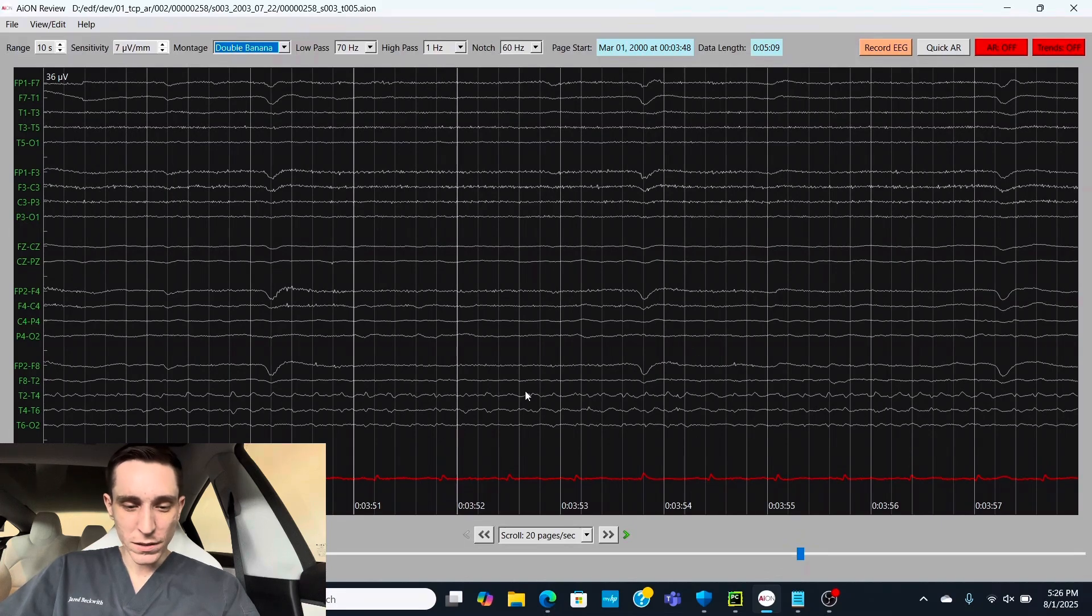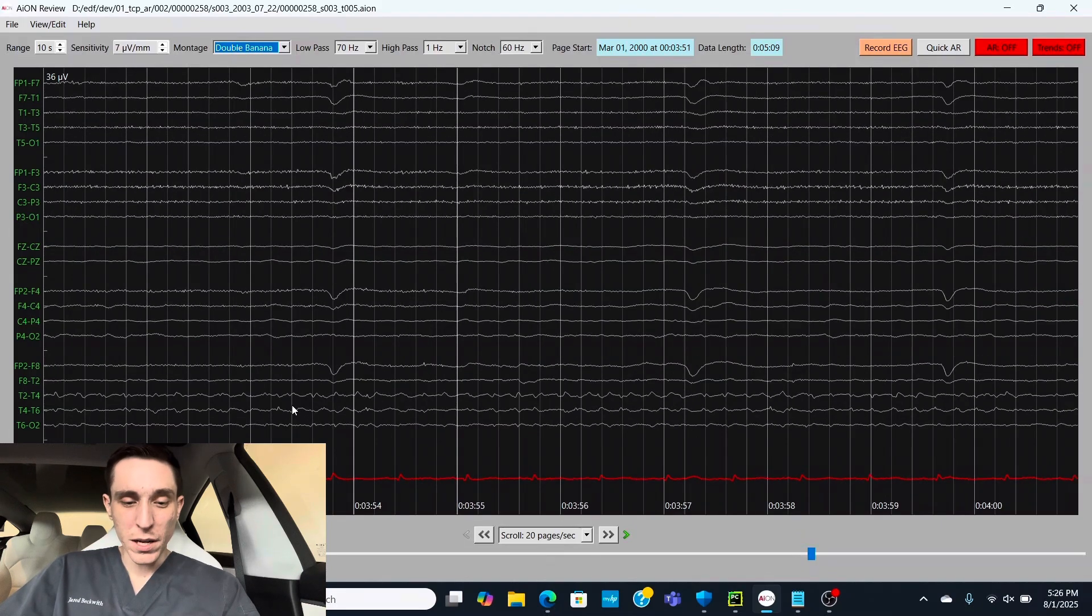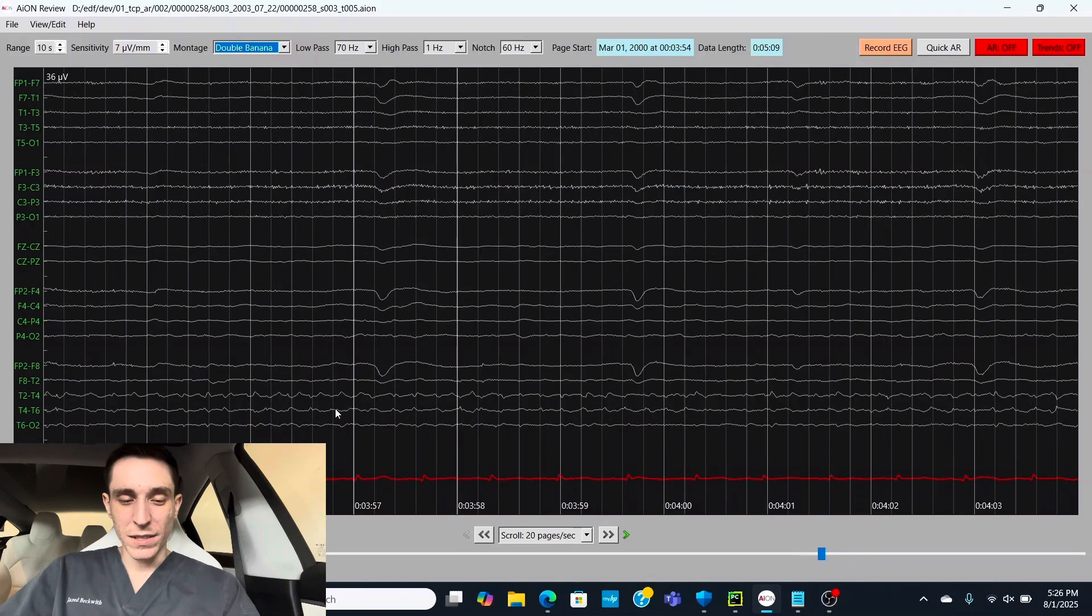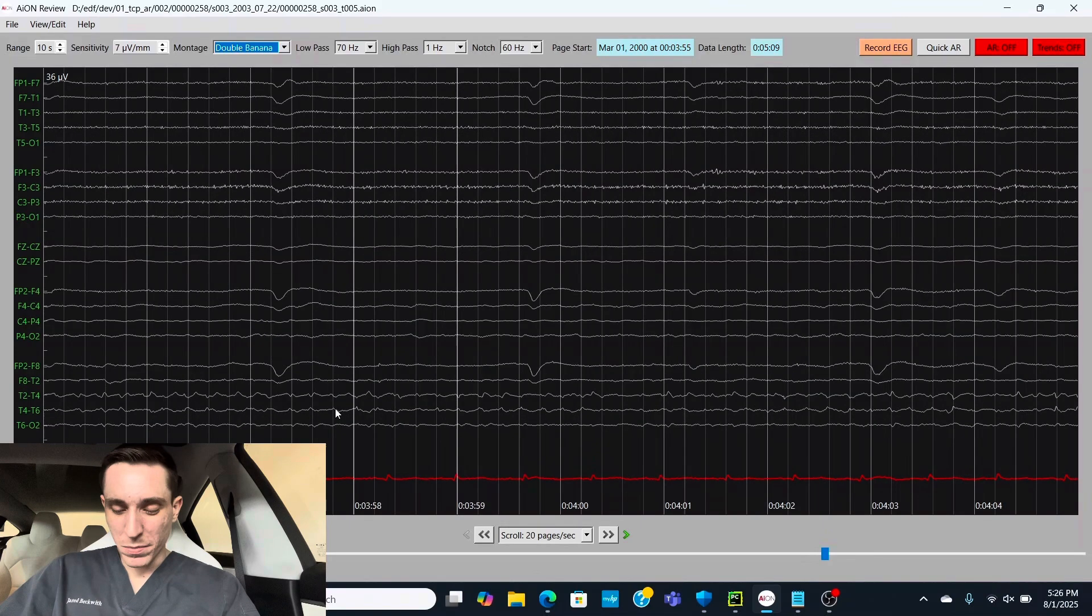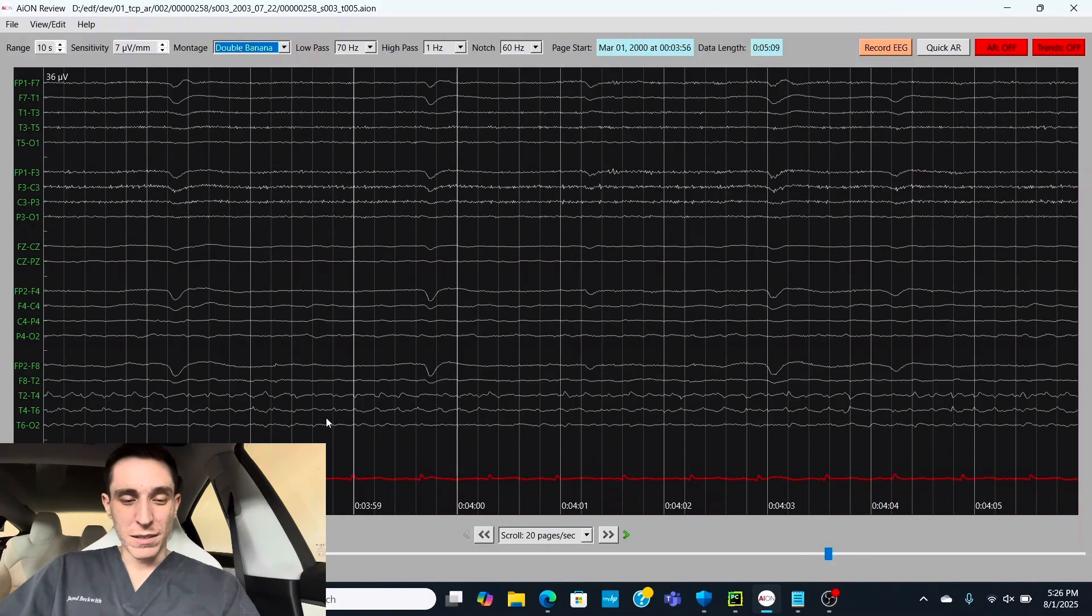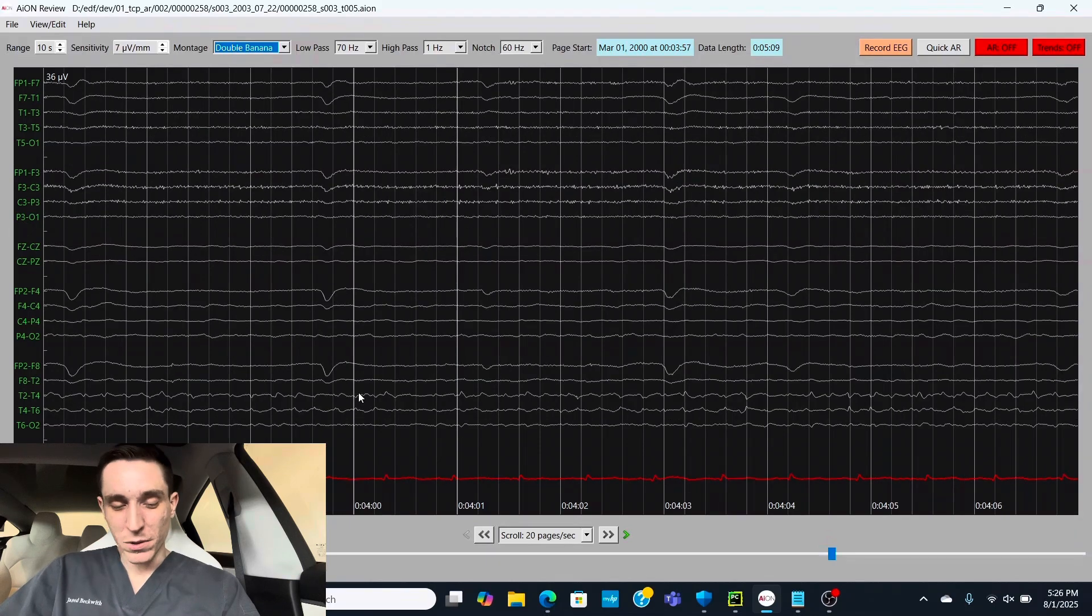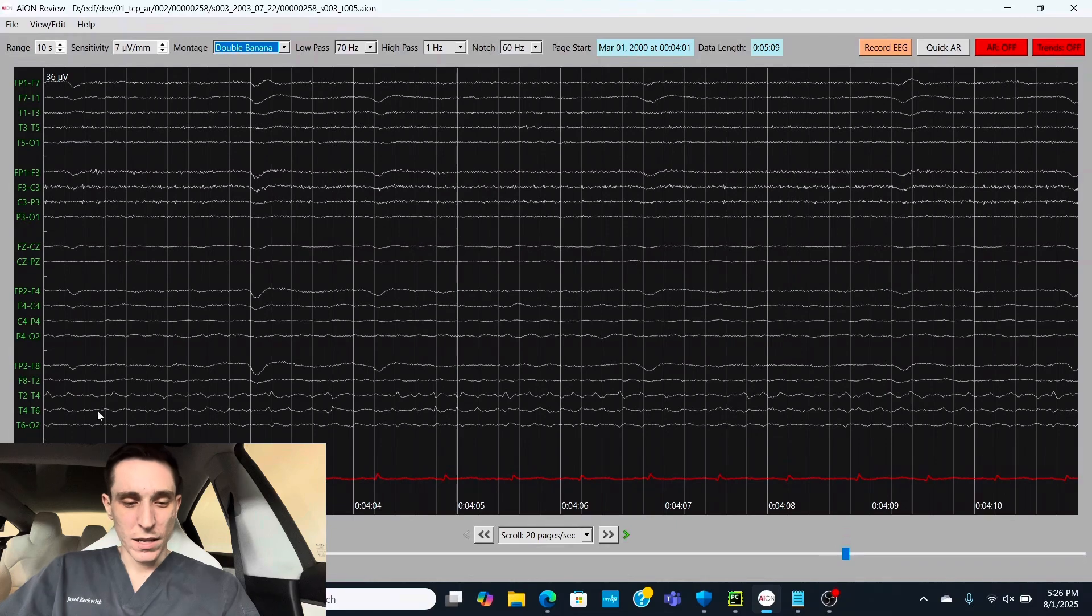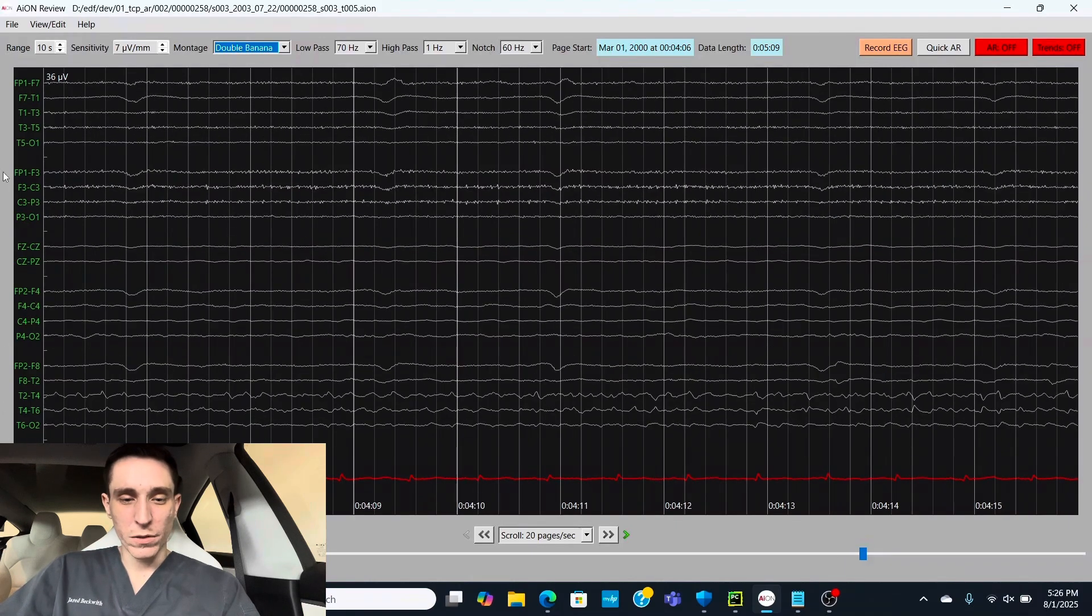We can see it's starting to build up. That's a good sign of a seizure. If something slowly builds up and persists, you can say, oh, that was probably a seizure and not just noise. So we have this spiky activity here in the right temporal region.